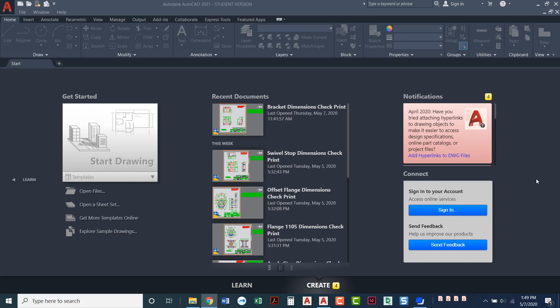In this video I'm going to take you on a quick tour of AutoCAD's landing page. Anytime you open up AutoCAD you're going to land on this page. This is where it opens to.